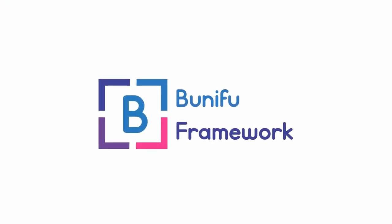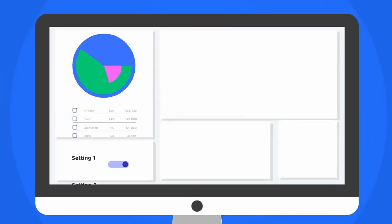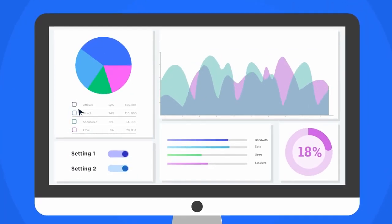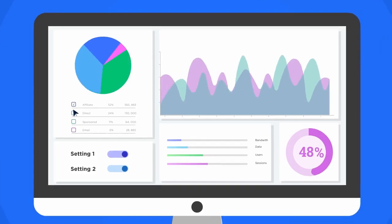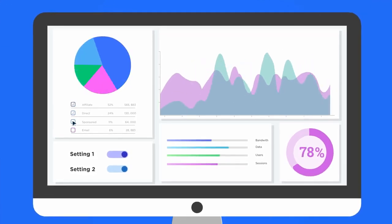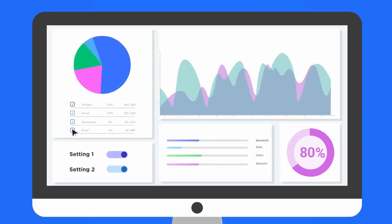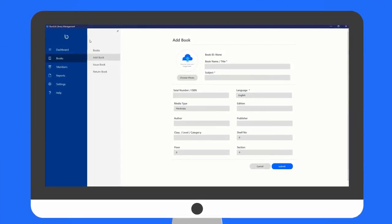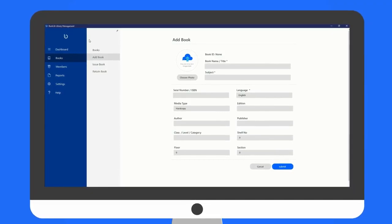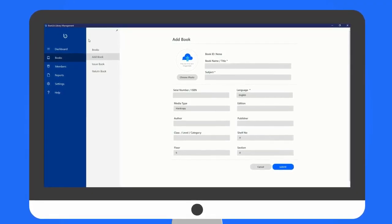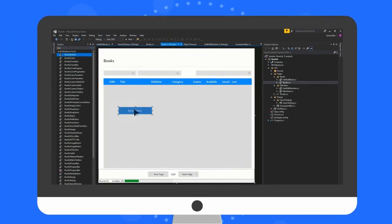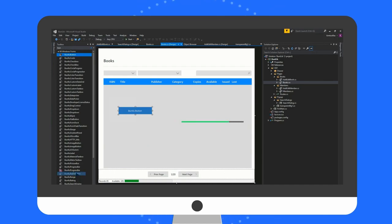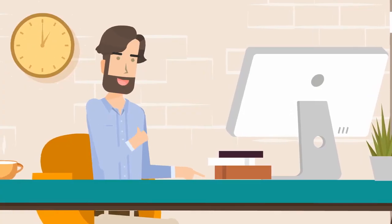Boonafoo Framework is the finest software developer tooling collection, which includes modern, feature-rich and professionally designed UI components for WinForms. With Boonafoo Framework, you get all the tools you need to maximize your creativity, make you more productive and save you money.